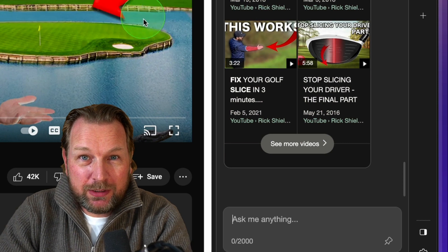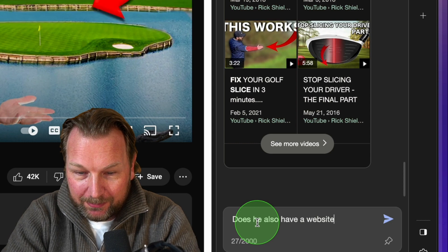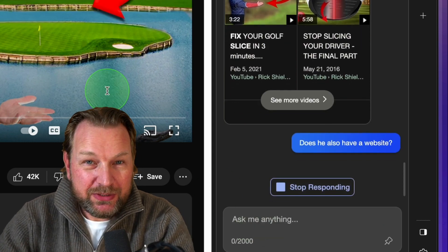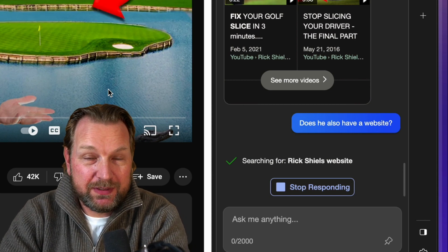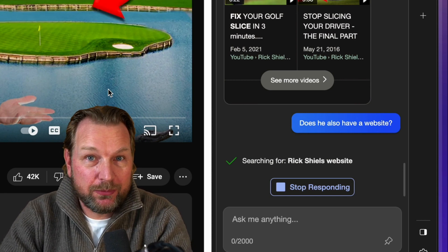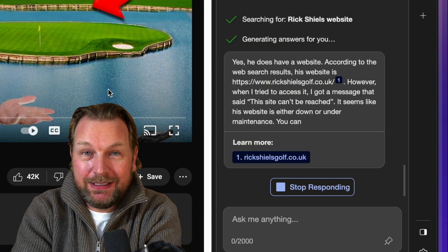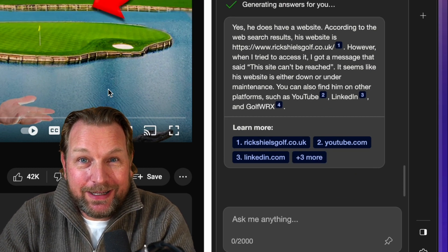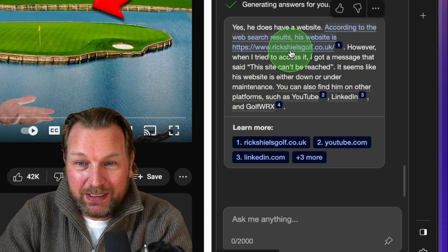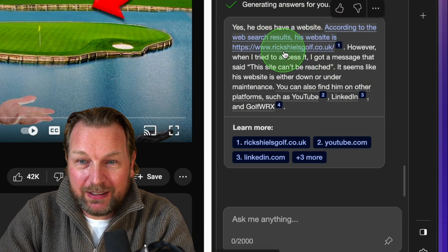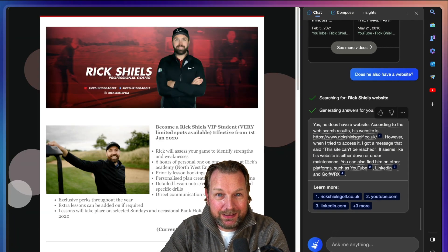I want to know more about Rick — does he also have a website? And do you see how much information I'm getting while I'm simply looking at a video? This is a golf video, but this can be anything. This could be product videos — if you're watching the newest iPhone, or a television, or any other video, you can ask questions about what you're watching. And here it says yes, Rick has a website — Rick Shields — and I can go to his website.